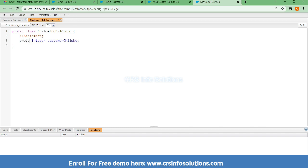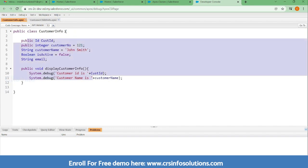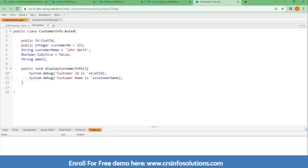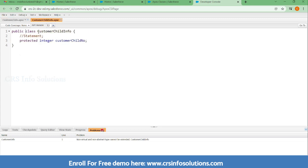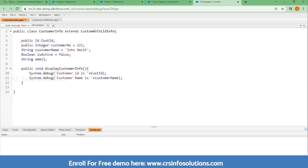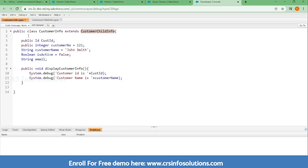If I use protected and save it, this variable will be accessible in this class. If I want to access this variable in another class, I need to use the extends keyword along with the class name. So if a class is extending the CustomerInfo class using extends, the protected variable can be accessed in derived classes as well.